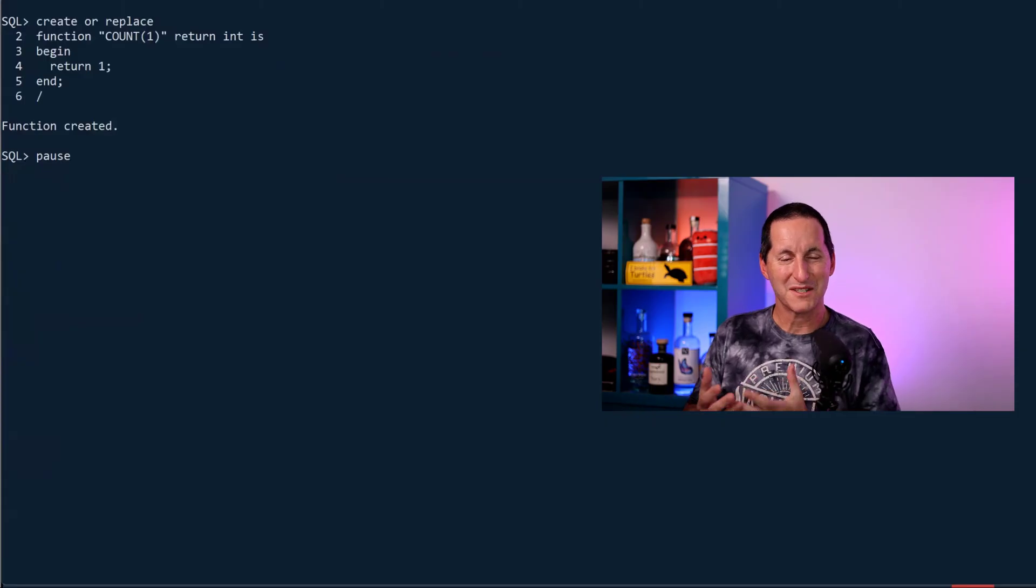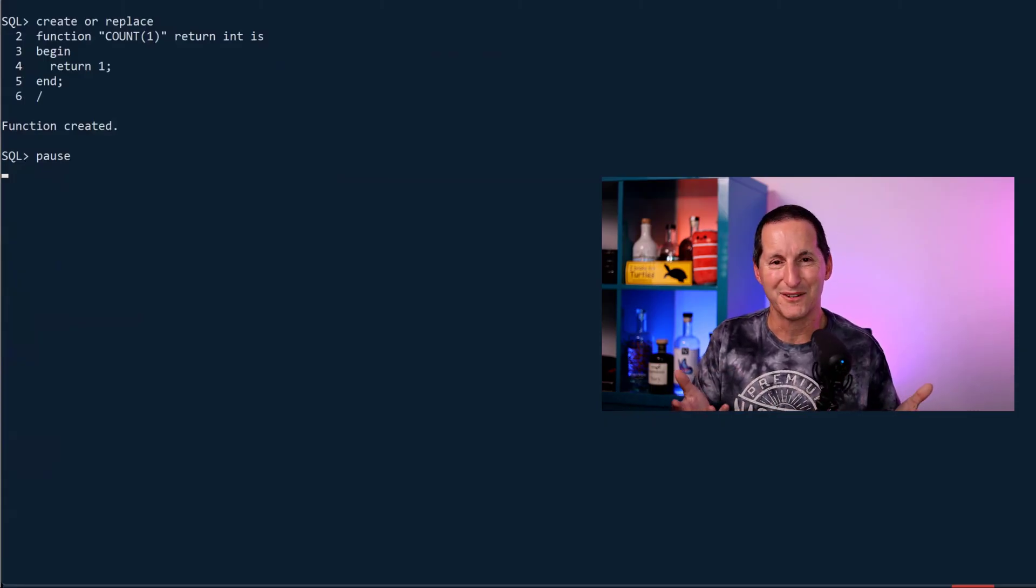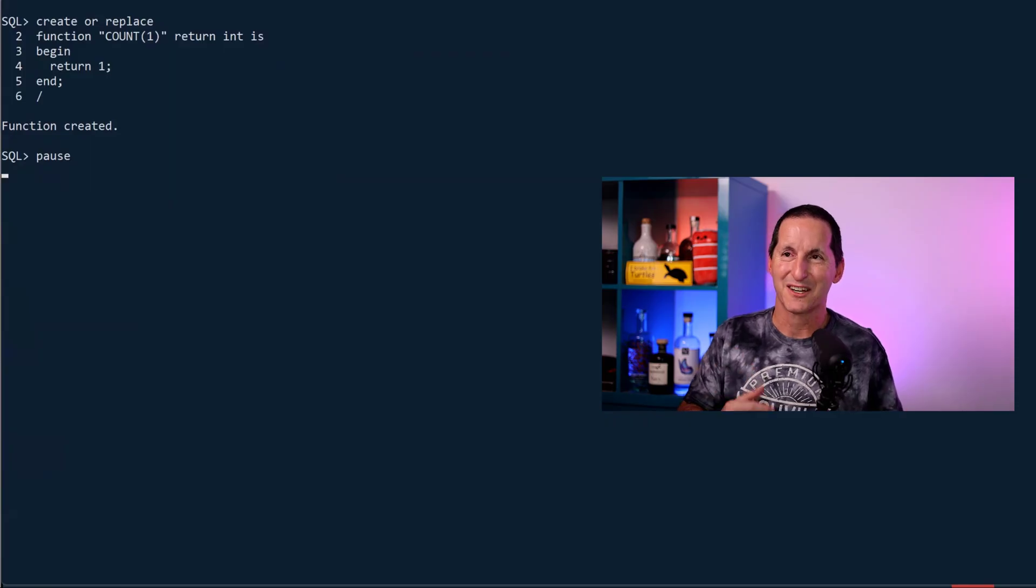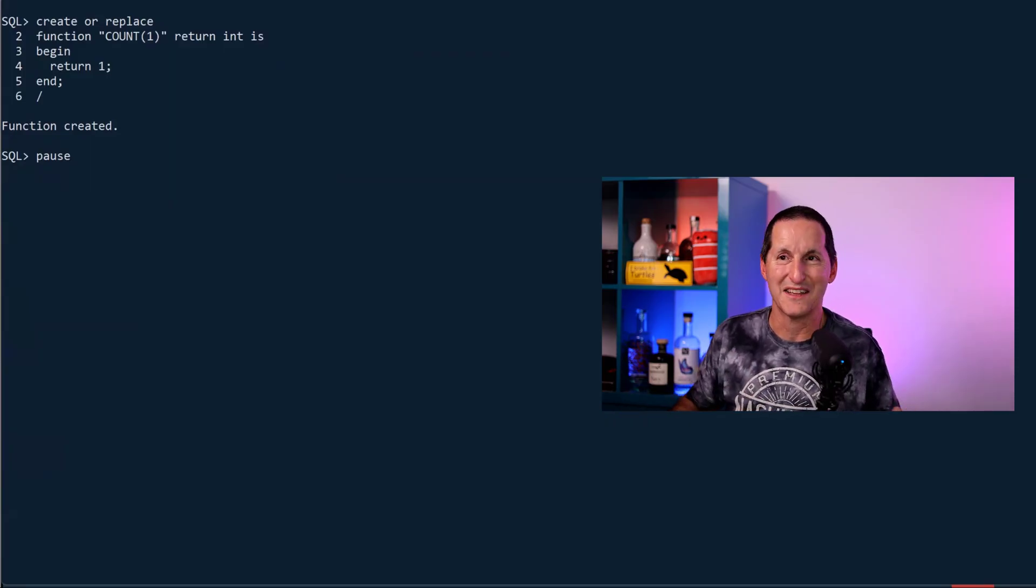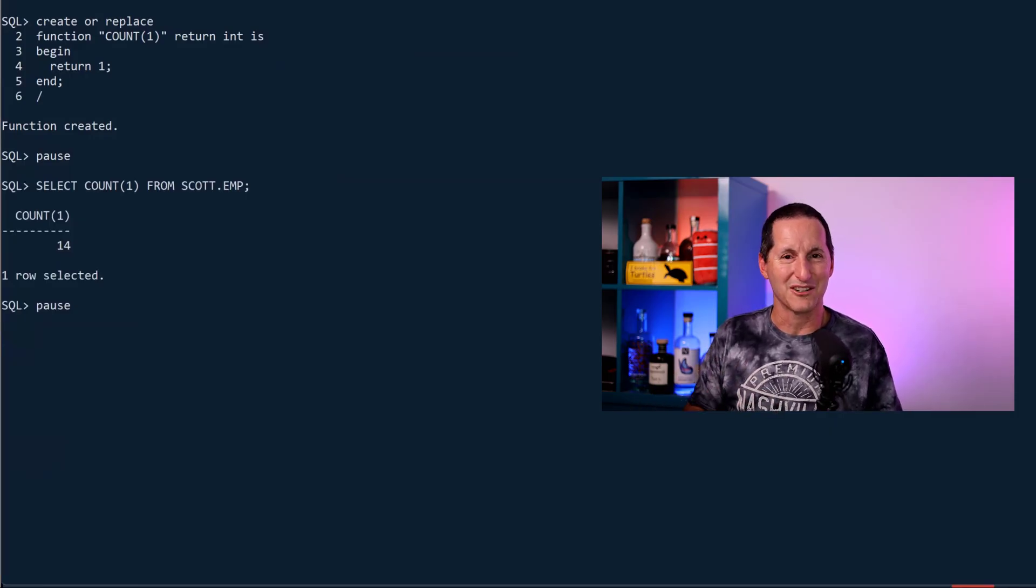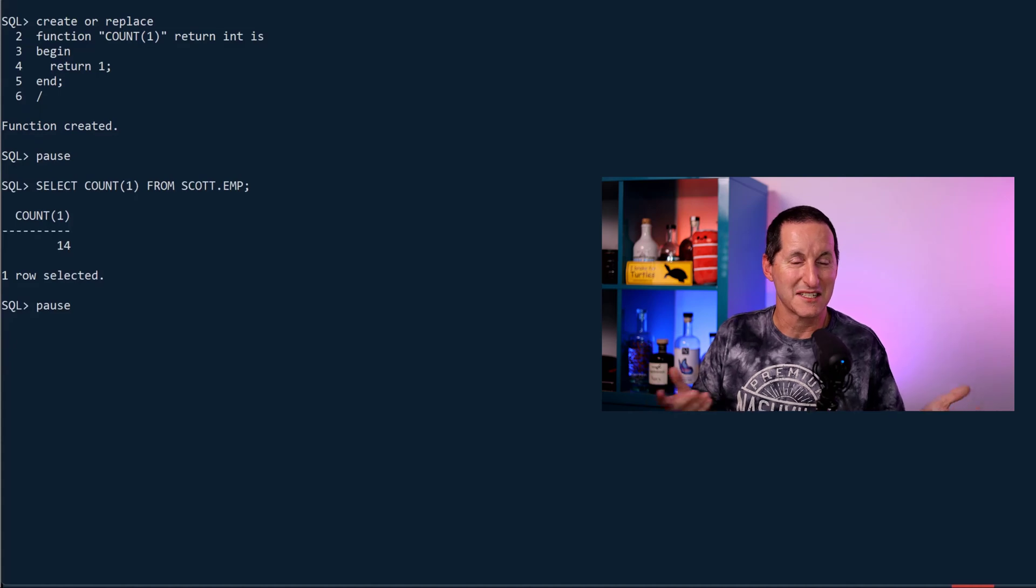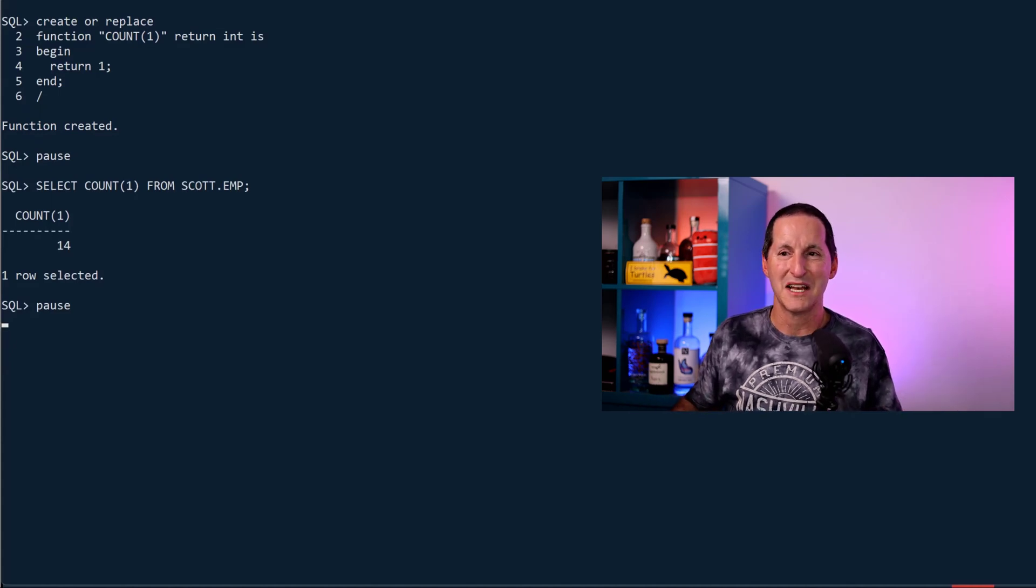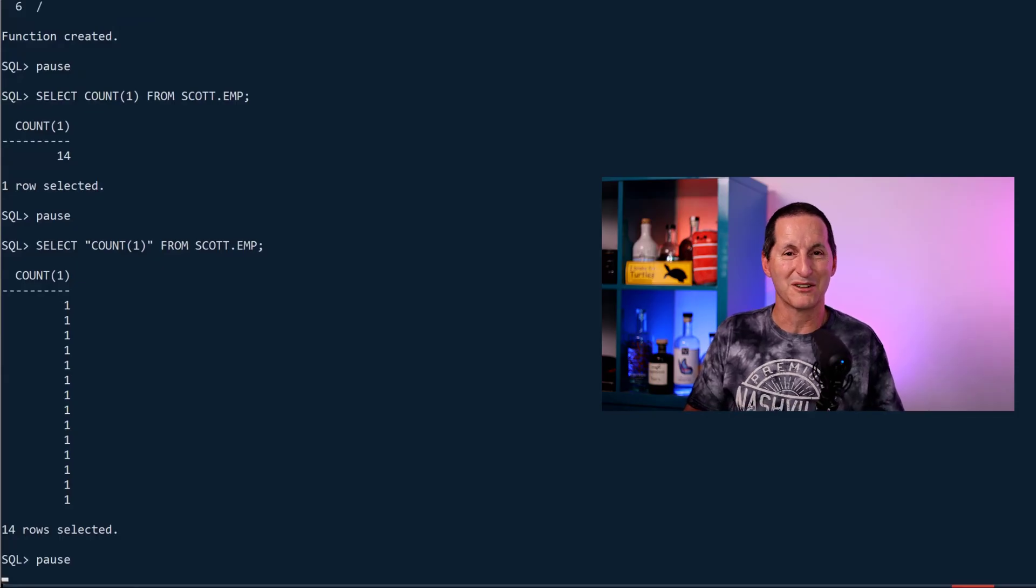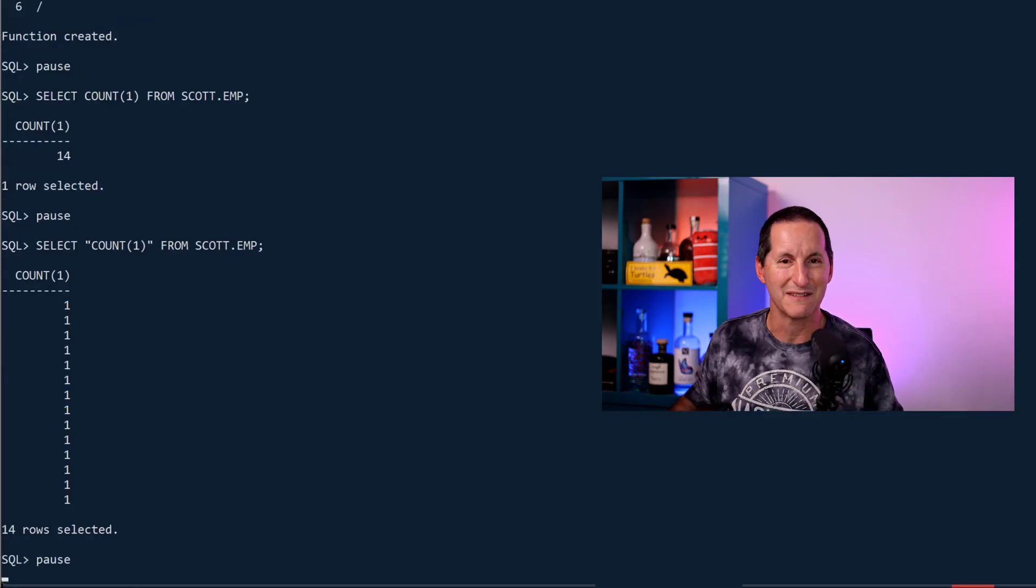What's interesting is if you want to mess with your friends at work, create a function called COUNT(1) or COUNT anything like that. When someone does SELECT COUNT(1) FROM SCOTT.EMP, they'll do a correct select COUNT(*) effectively, they'll get 14 rows. But if they happen to put it in double quotes, they'll actually get 14 rows back because they're now calling the function. That's just a bit of fun there if you want to mess with your friends.